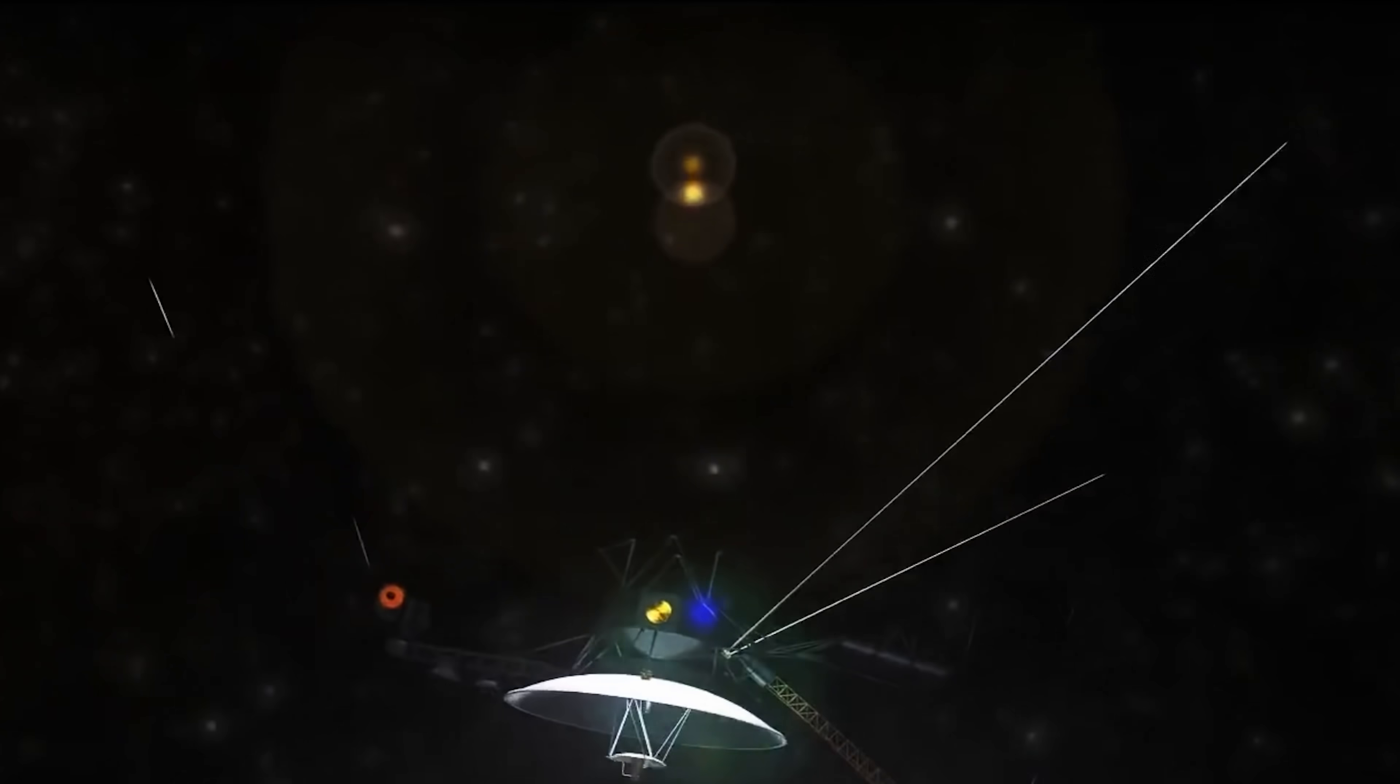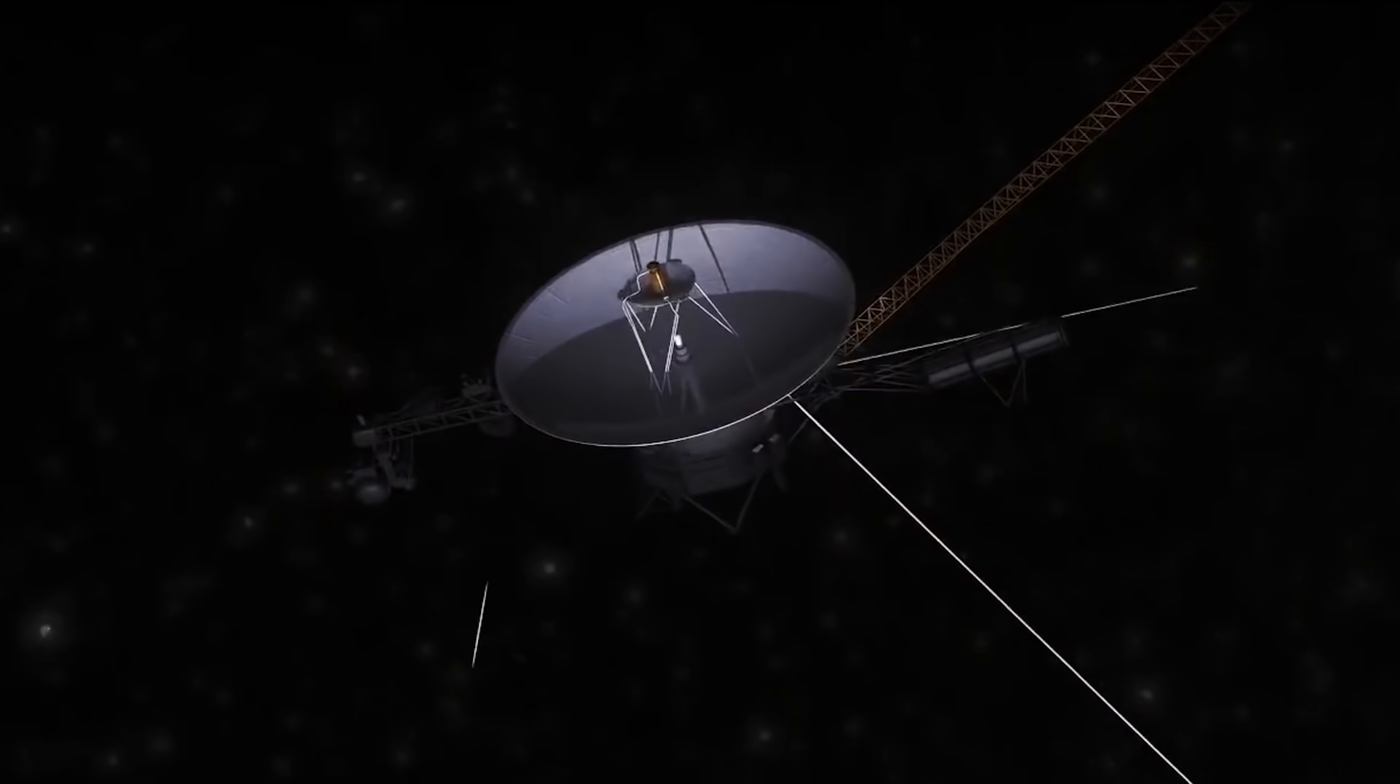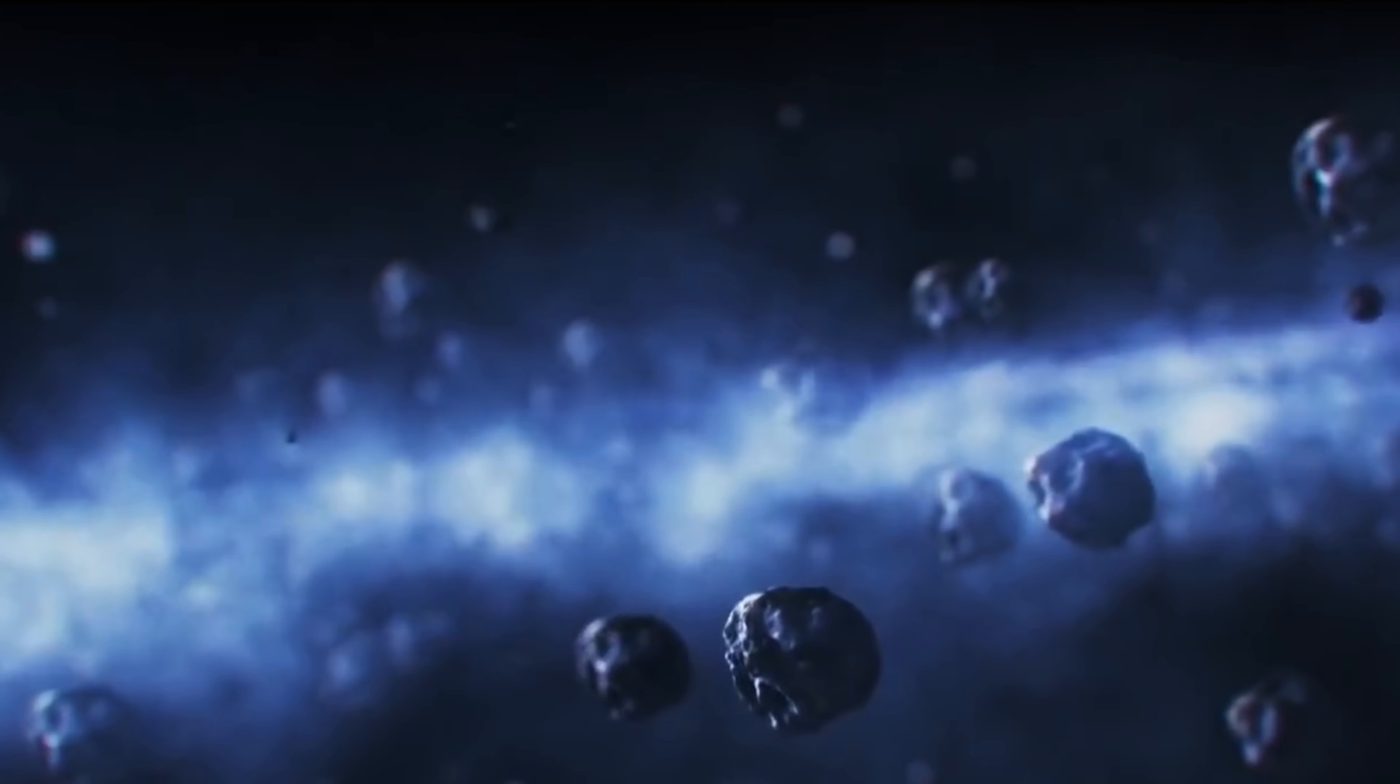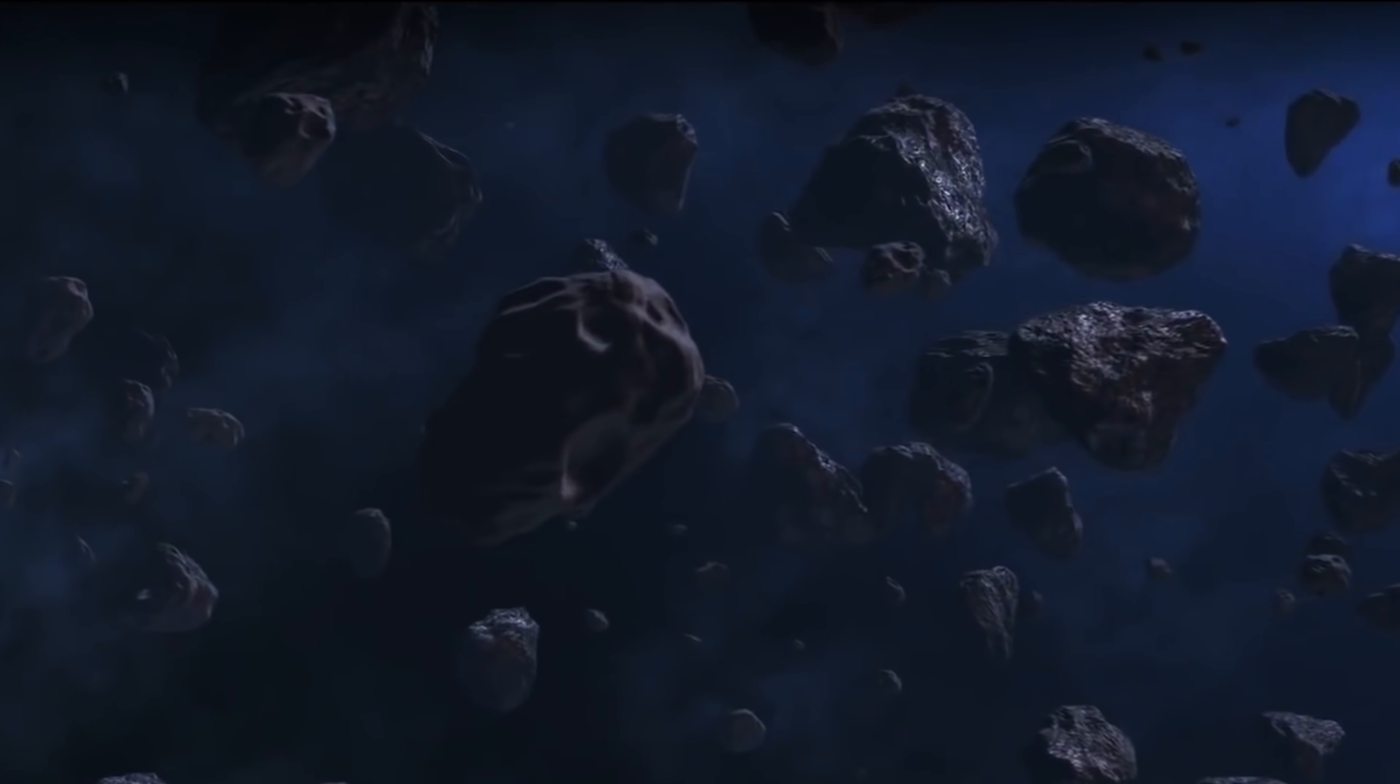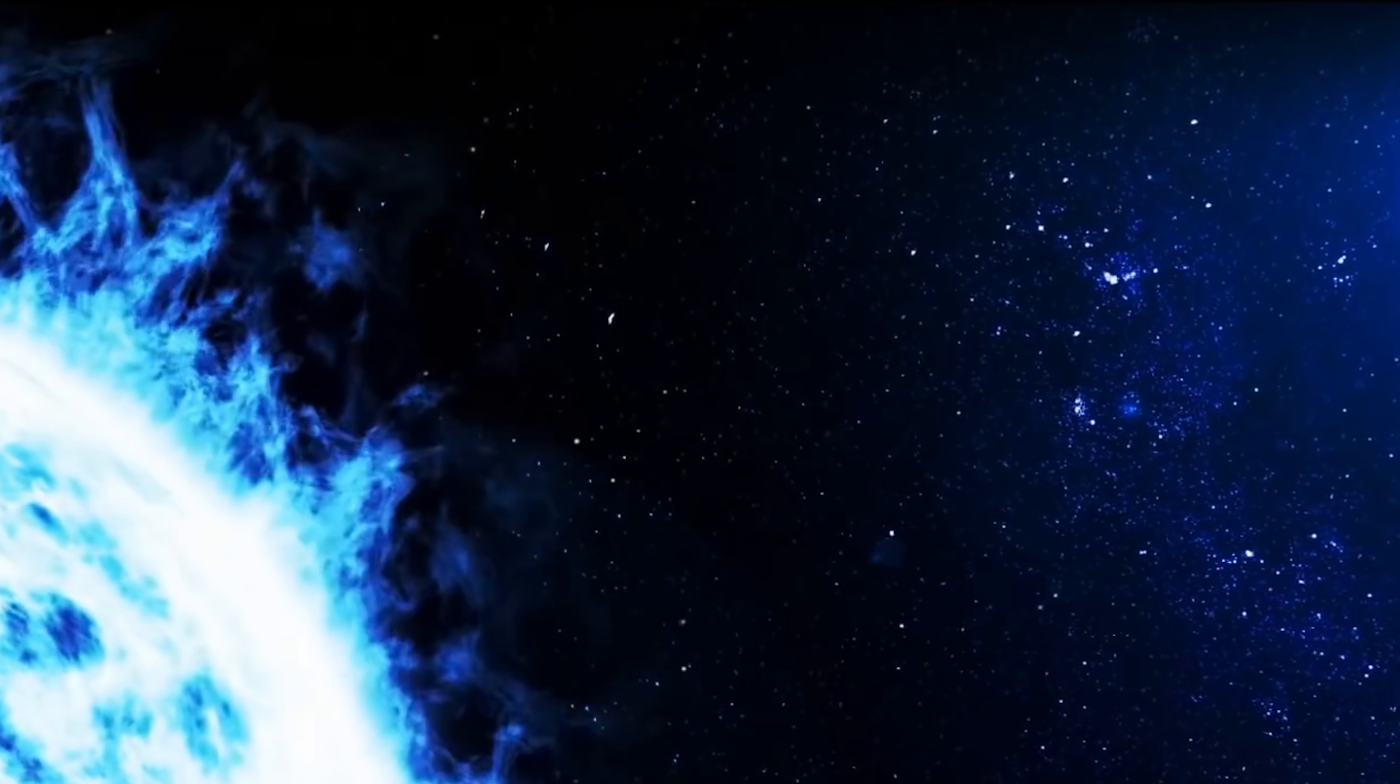However, scientists have recently noticed some strange inconsistencies in its performance. In recent times, Voyager 1 appears to be confused about the coordinates of its location and is now sending mysterious signals back to Earth.